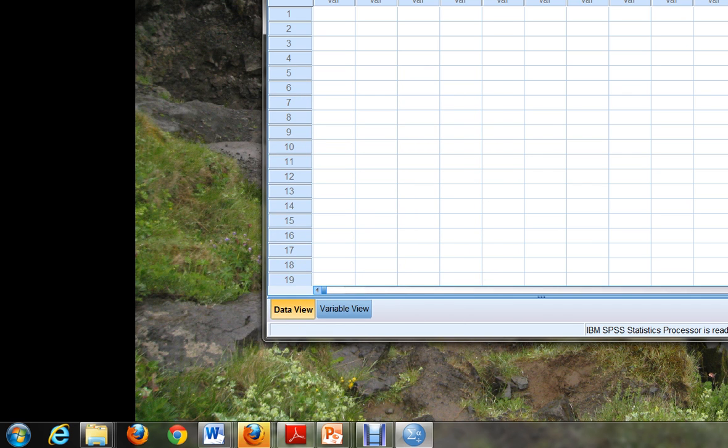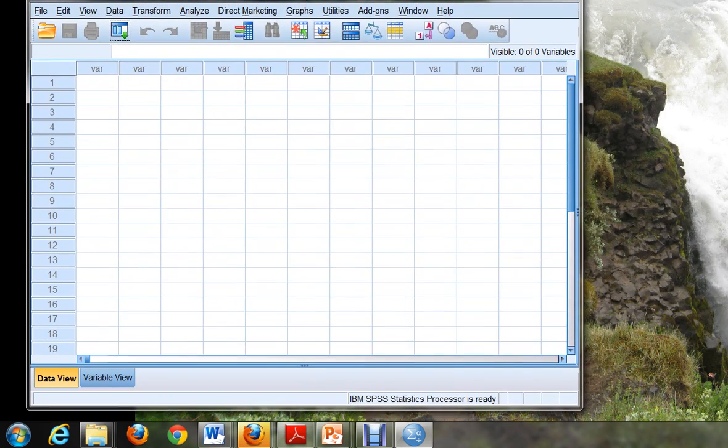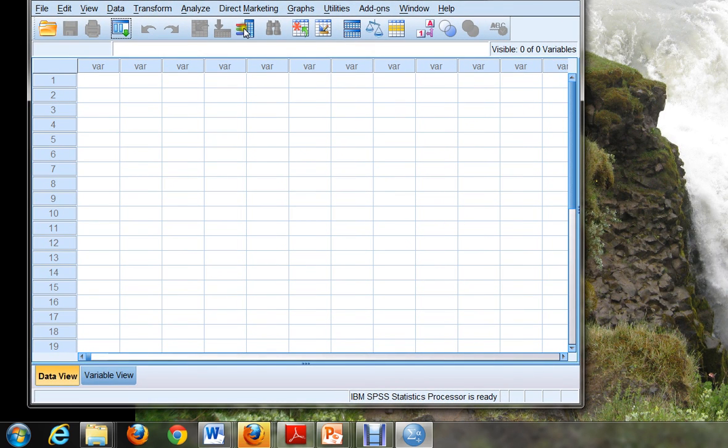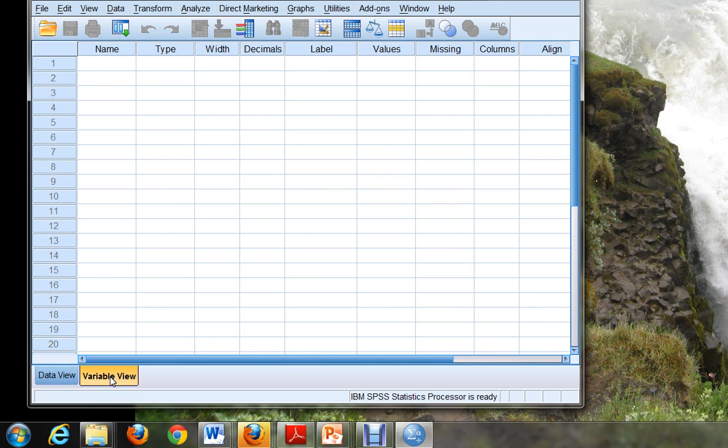And what that does is it gives us this nice little SPSS blank screen to work with. Now SPSS is not the type of program where you can just start typing. Before you can create data, you have to define your variables. And this is something we're going to learn in our classroom. But if you go to the bottom and you choose Variable View, you can create variables.